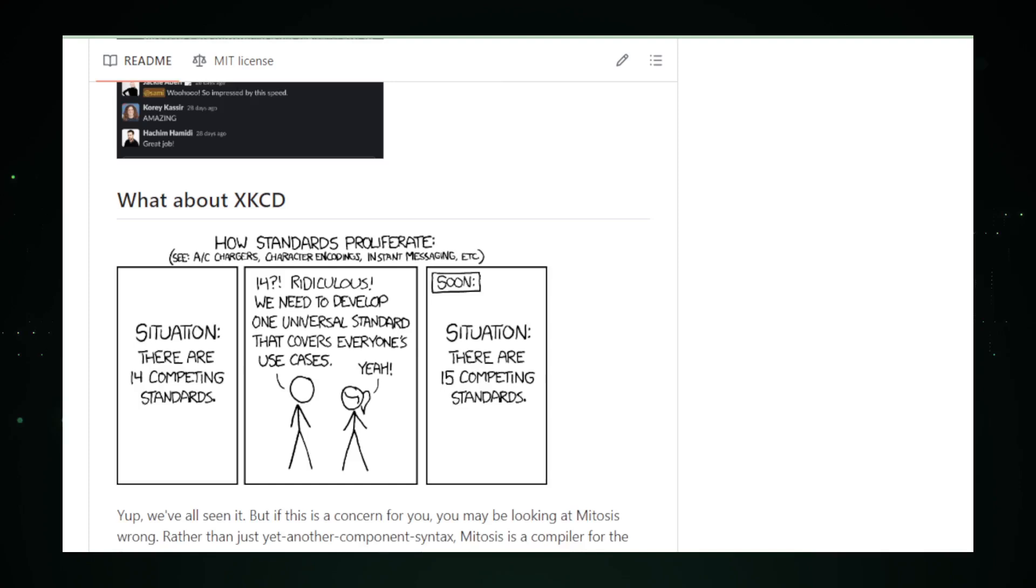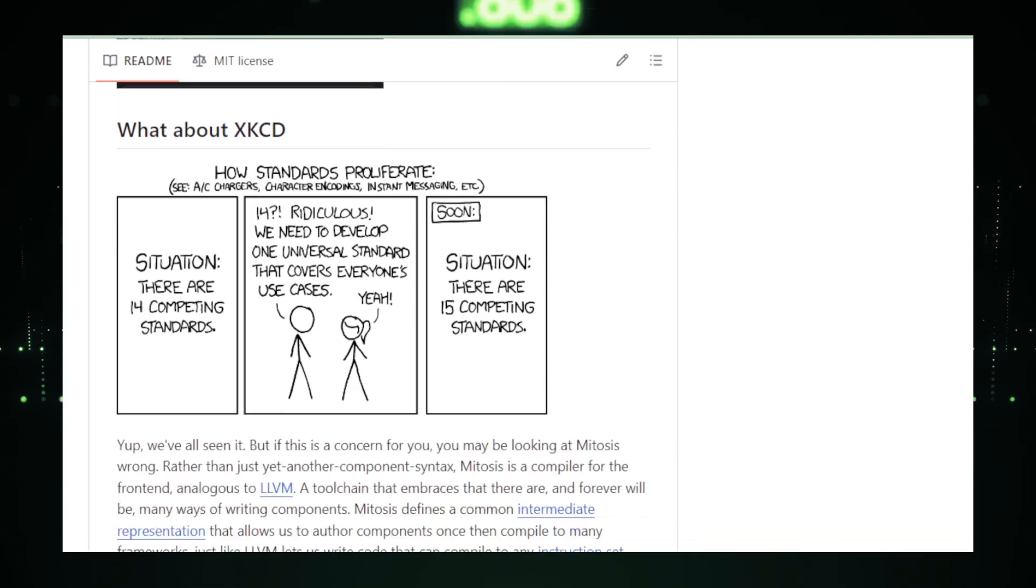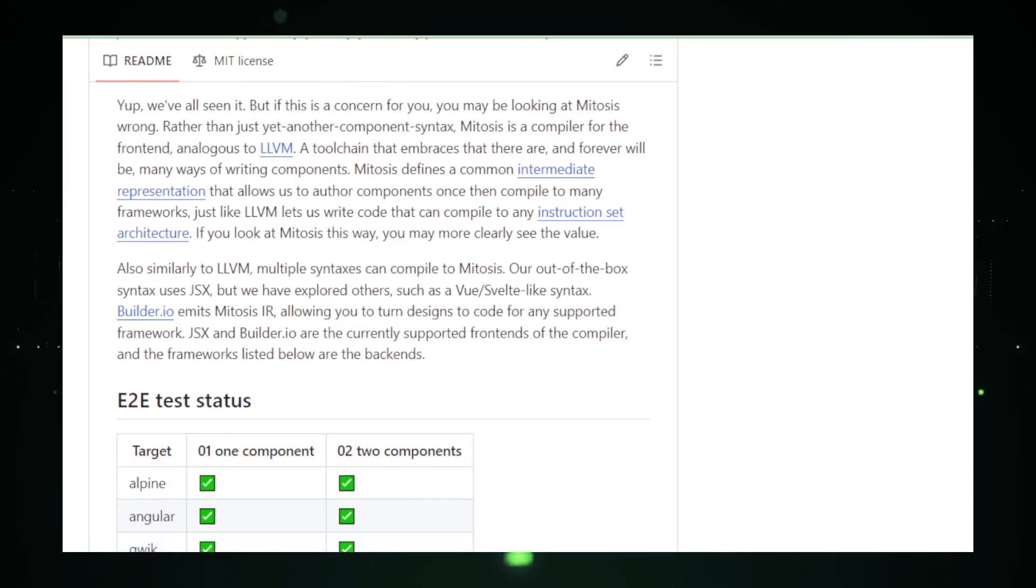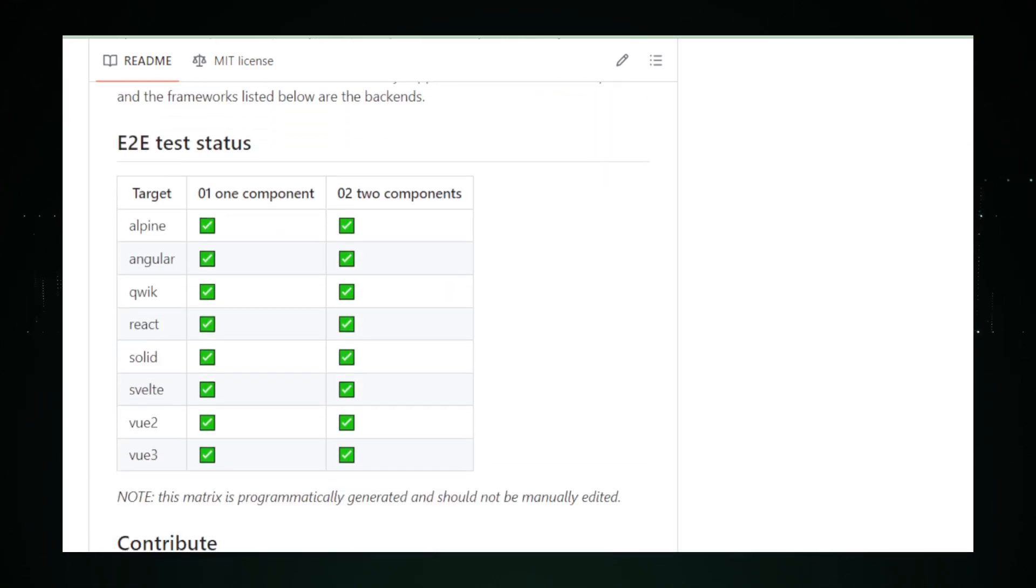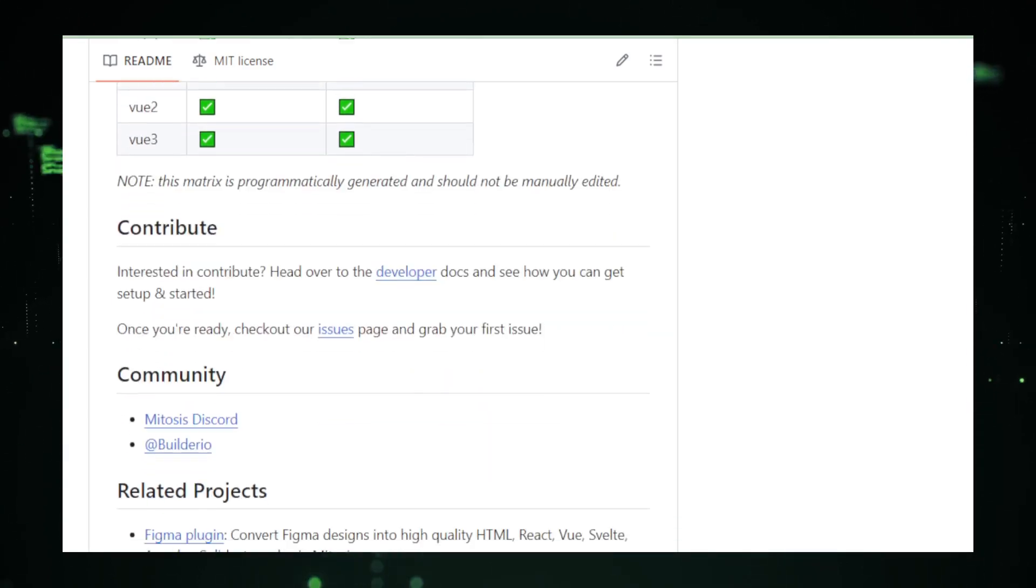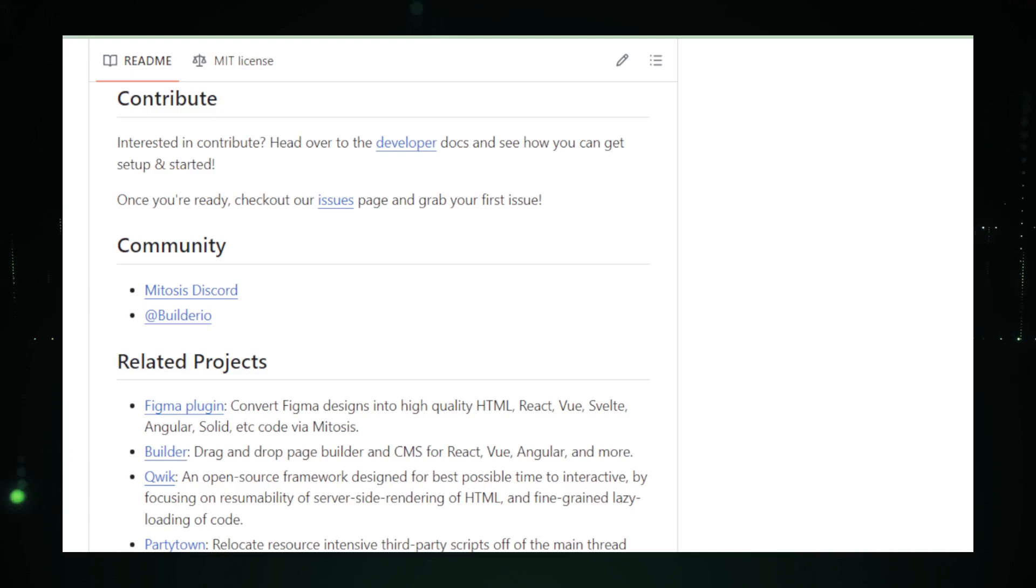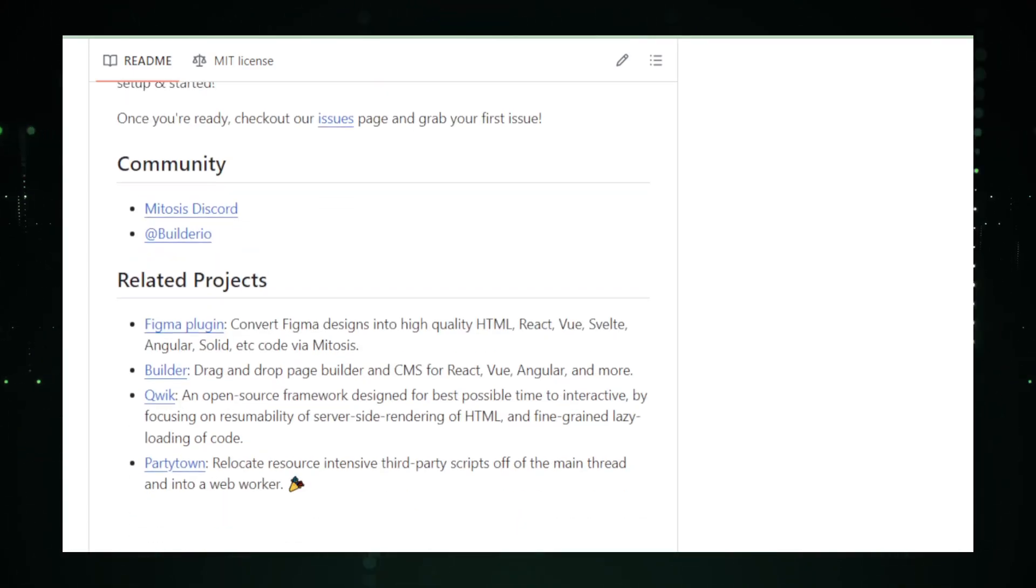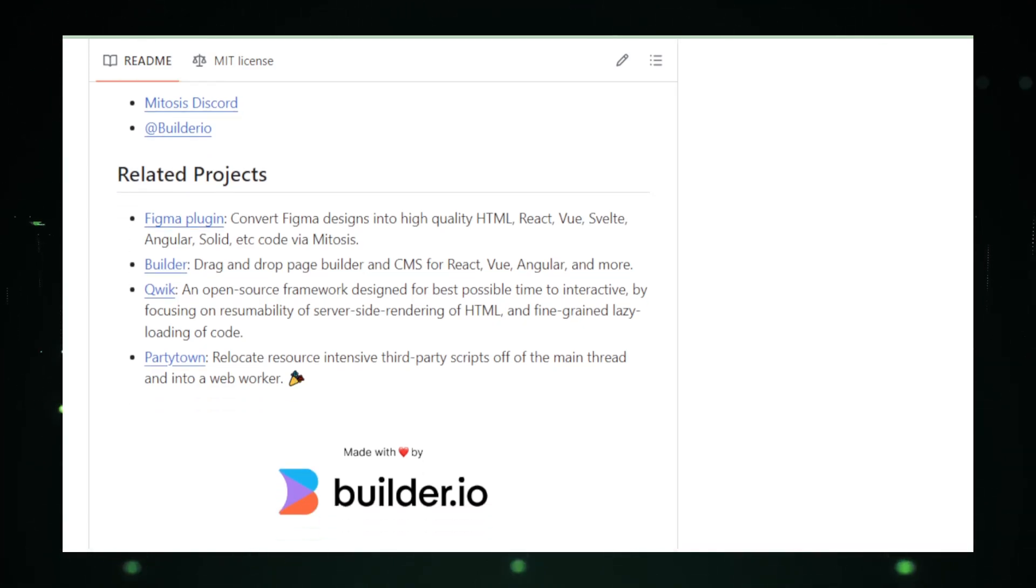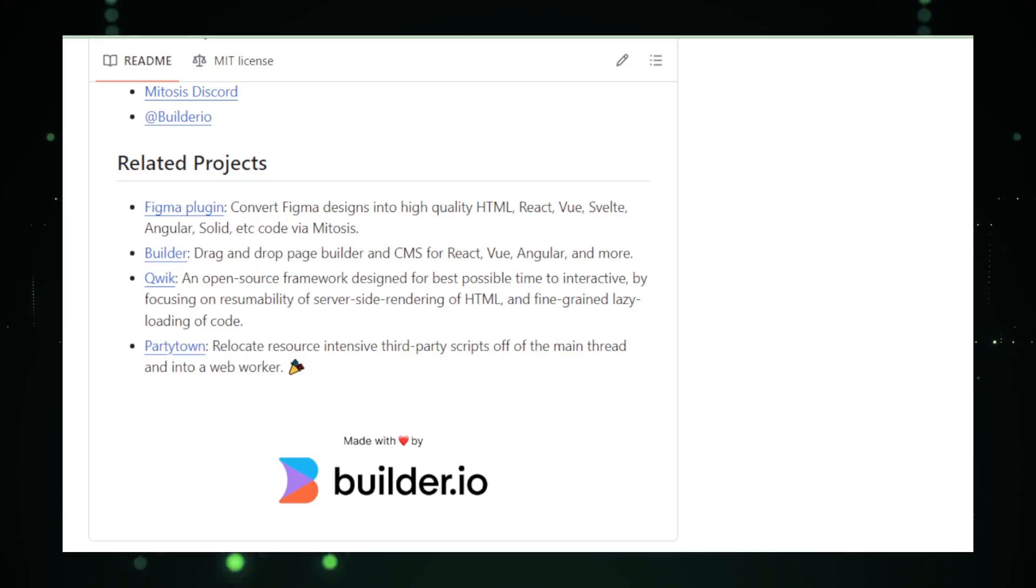And there you have it, folks, the roadmap to elevating your tech journey with today's top trending GitHub projects. Each project brings its unique flair to solving modern challenges, unlocking new possibilities. Don't forget, the path to innovation is paved with curiosity and persistence. So dive in, explore, and transform your ideas into reality. Hit subscribe to stay updated with more insights, and let's keep pushing the boundaries of what we can achieve together. See you in the next video.